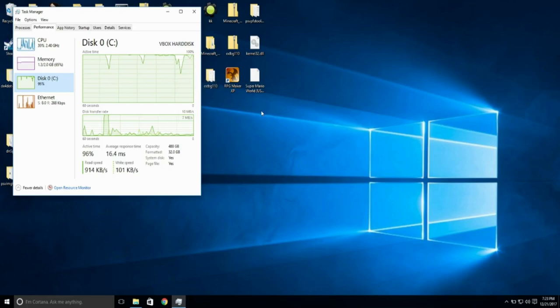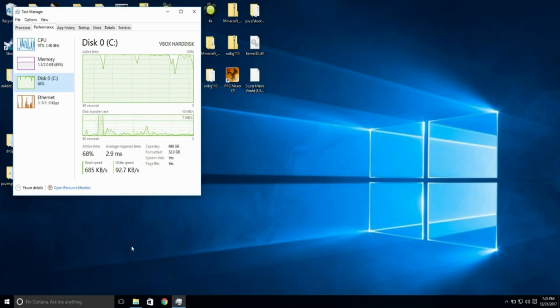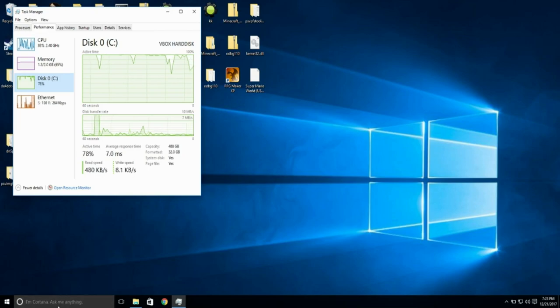Is your disk usage too high? Well, I've got a trick for you to drop it right down!